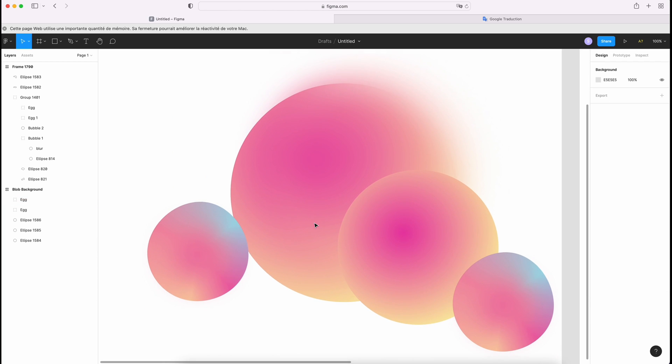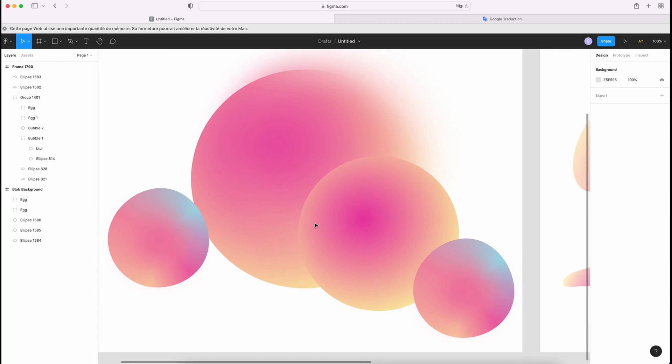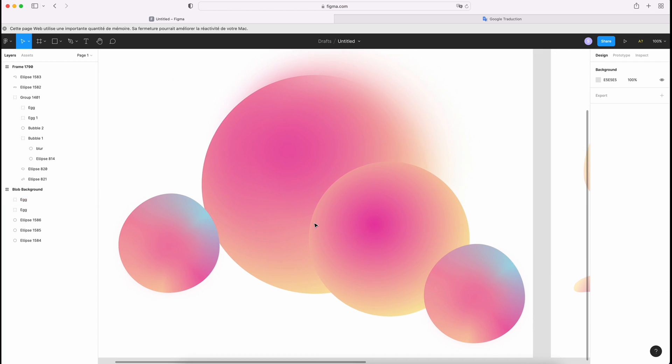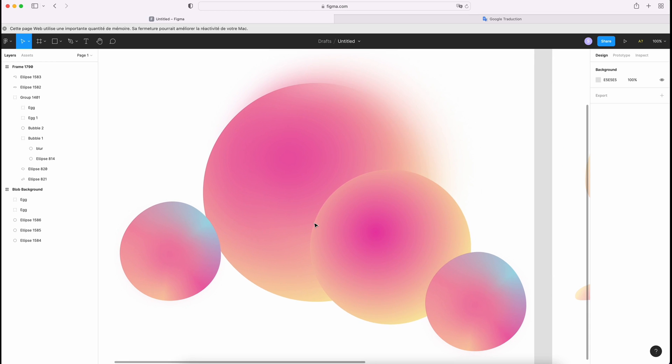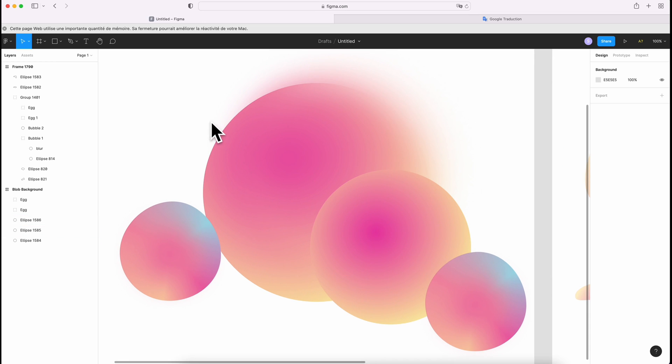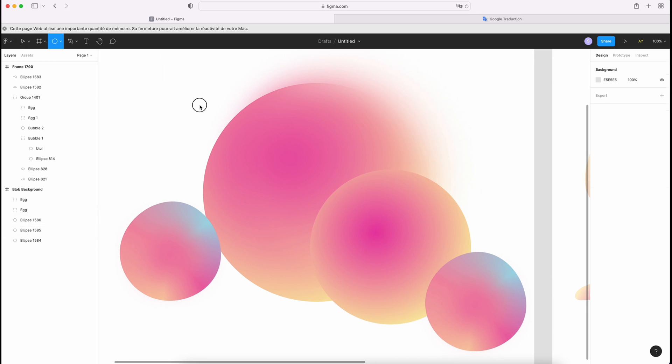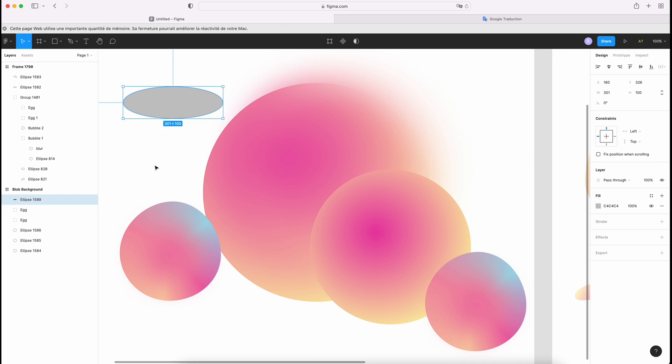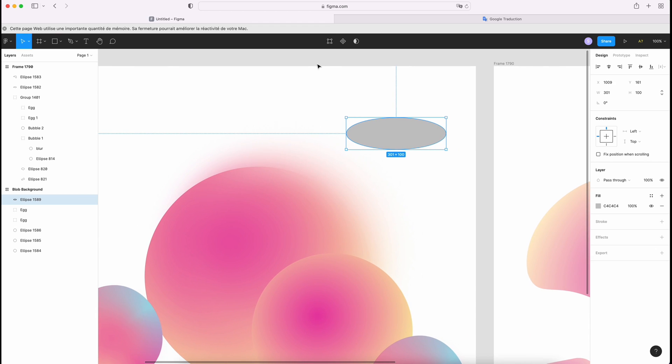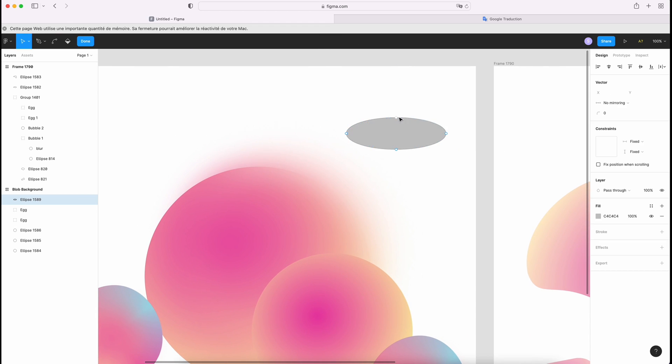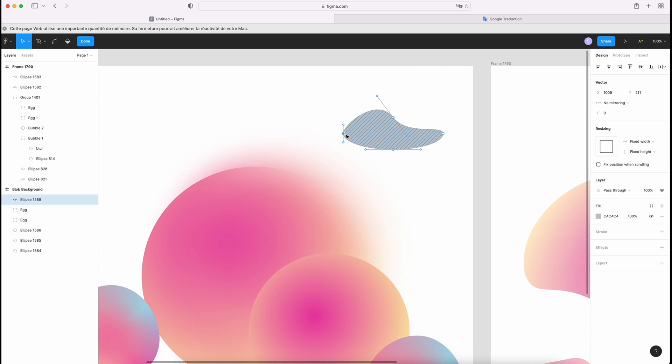Now we're gonna draw liquid shape. It's the same thing. We're gonna use again ellipse. Edit. So just play with your point.